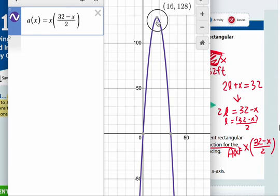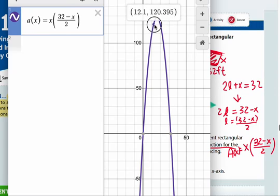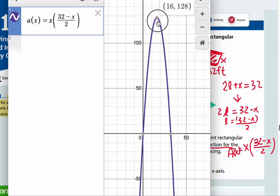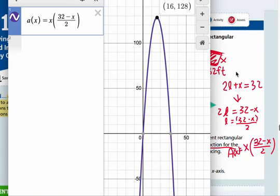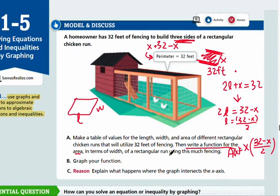Once you see the graph, you can easily identify the maximum point and understand what the values represent. You'll understand the situation better — that's why we're graphing. We're using the graph to understand the situation better.